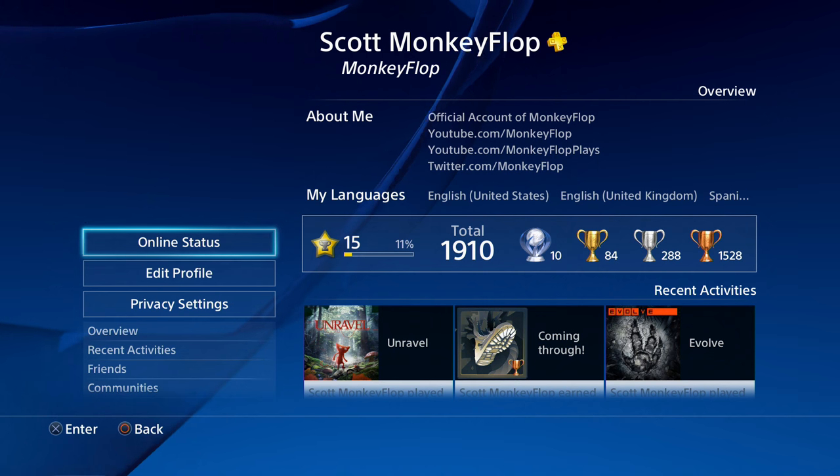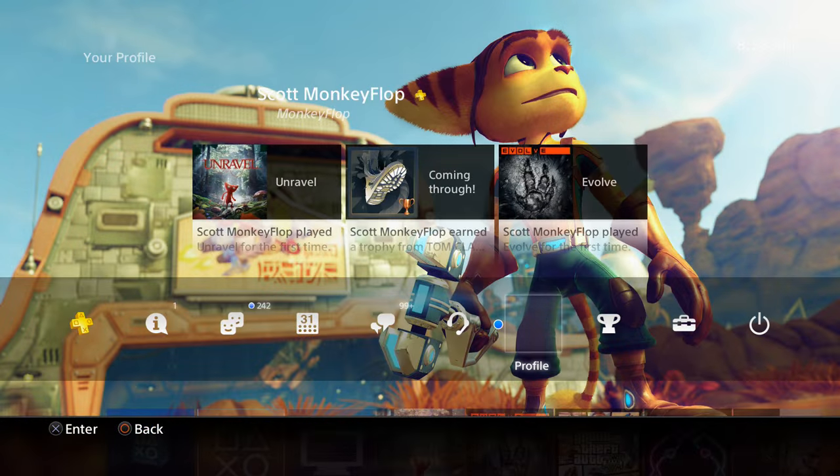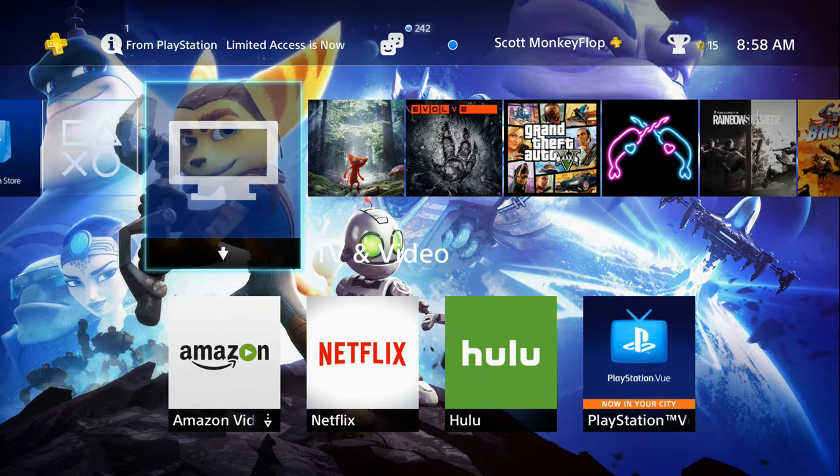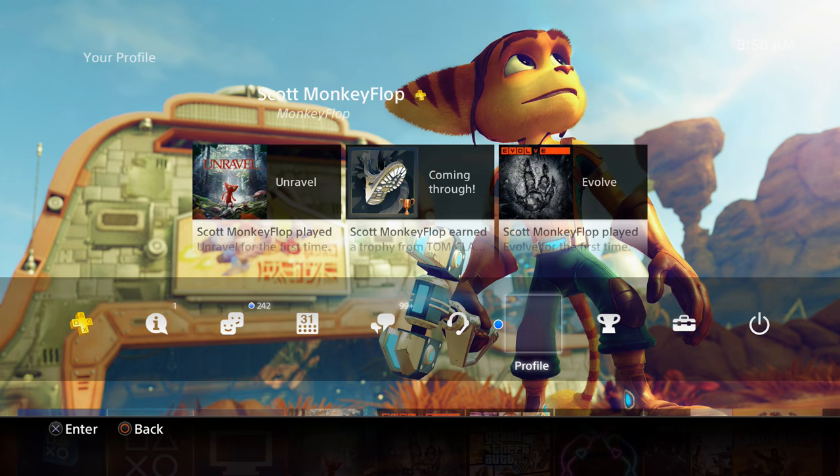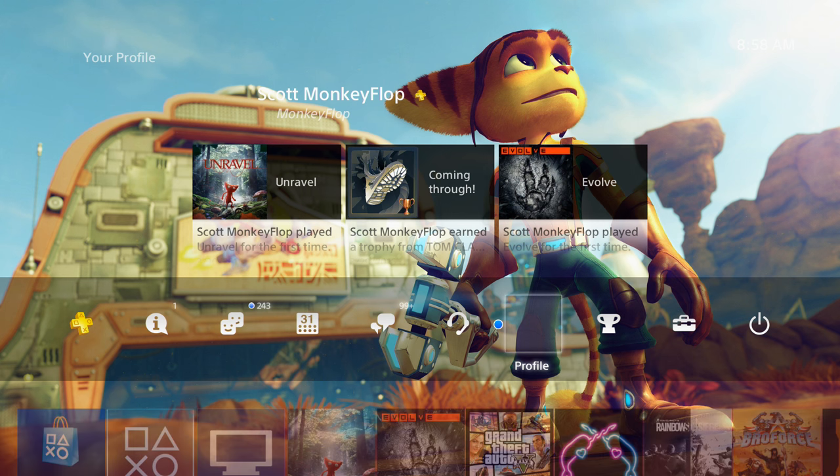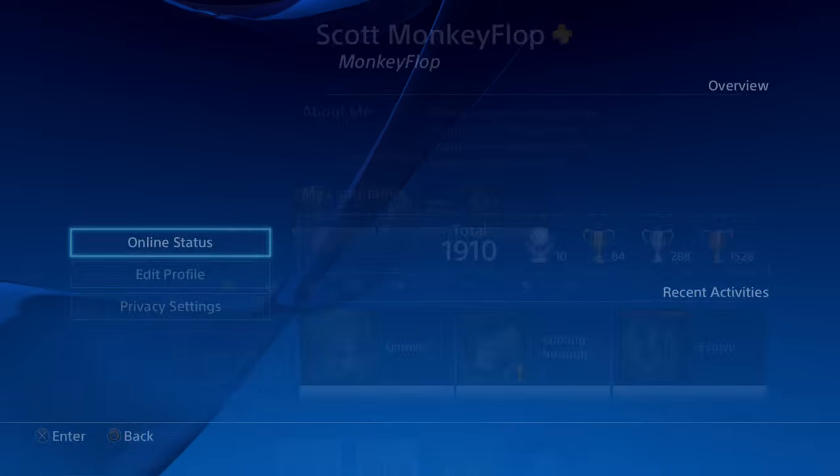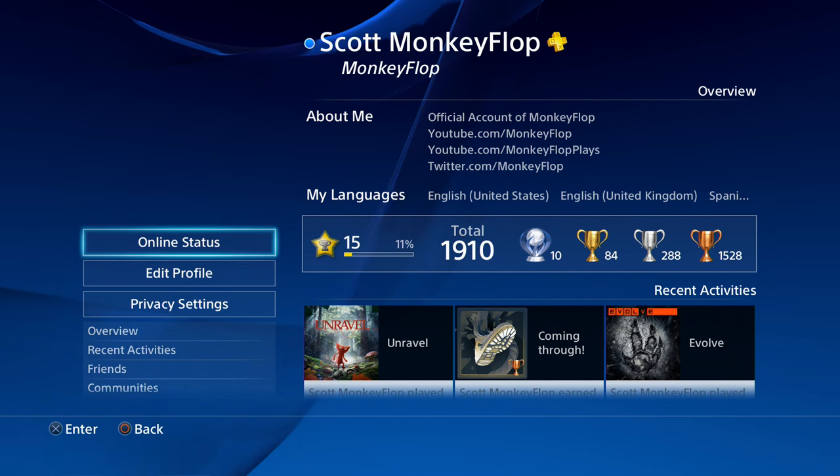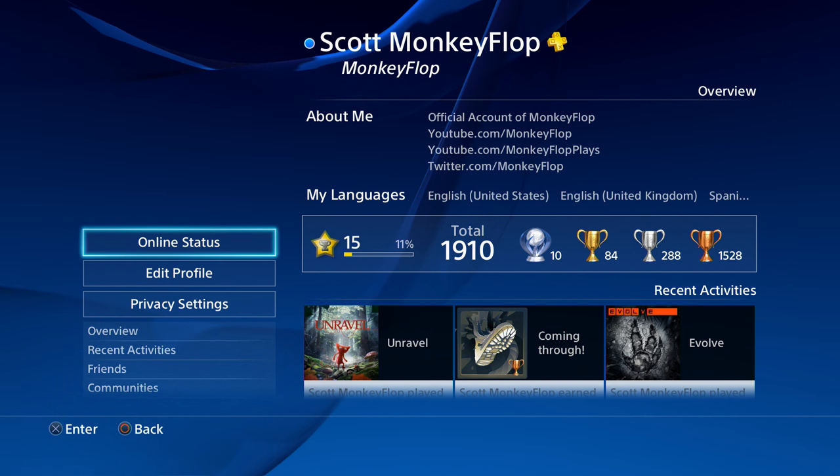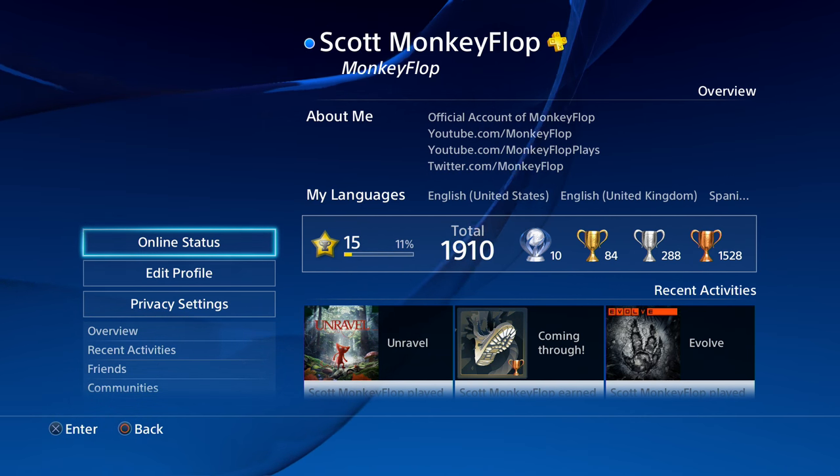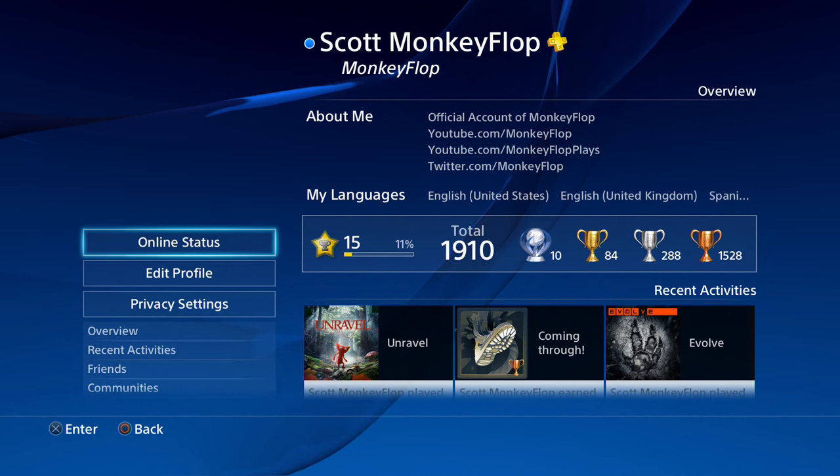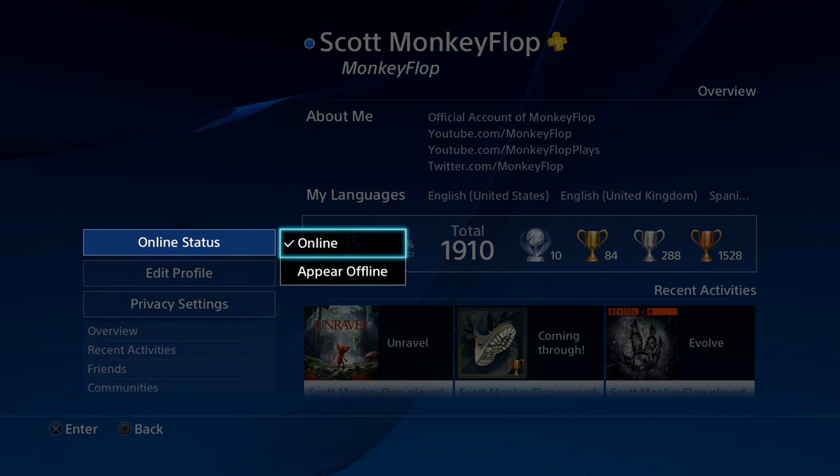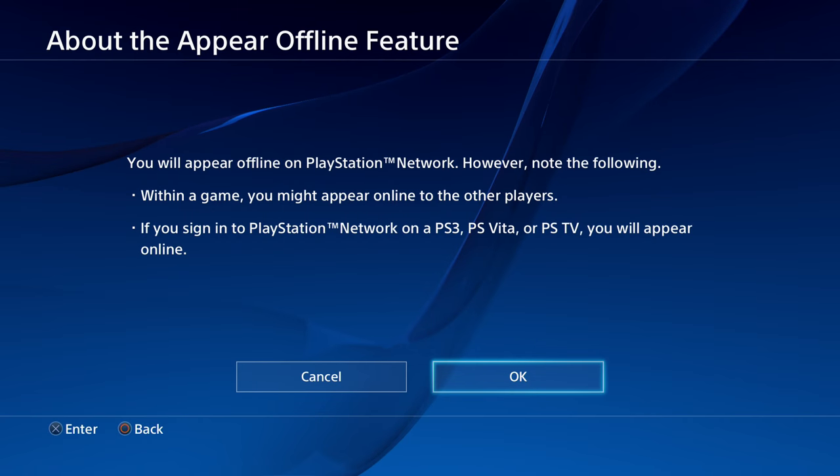All you're going to want to do, spoiler alert, is go to your profile. Right now I still have the invisible profile picture, if you will, that's why you don't see my profile. But just go ahead and click on profile. Once you click on profile, the new feature is there. It's super simple, super easy. Online status, click on it, and then you can appear offline.